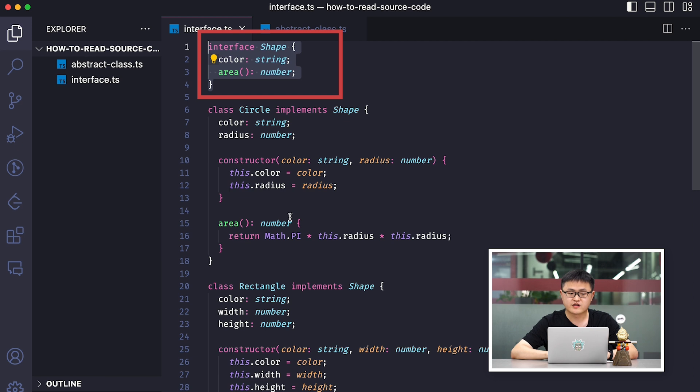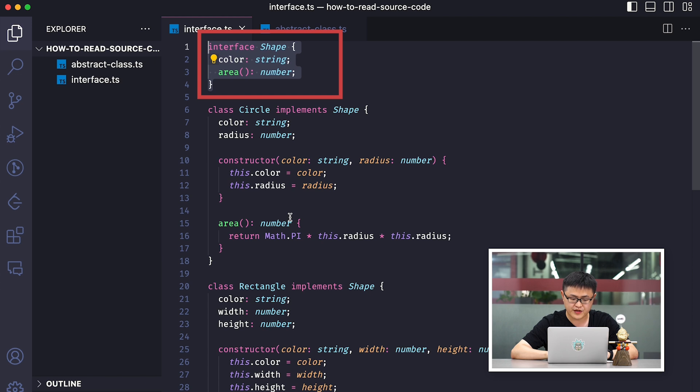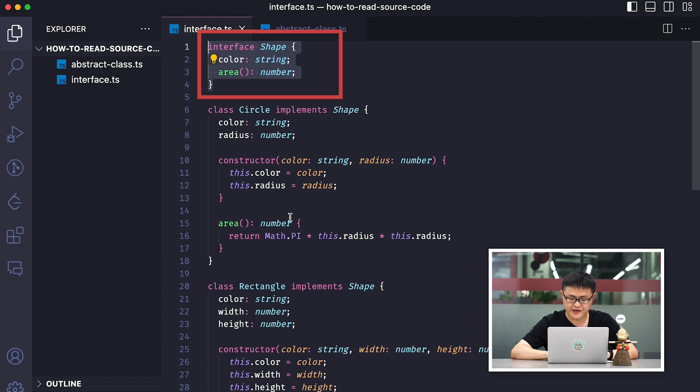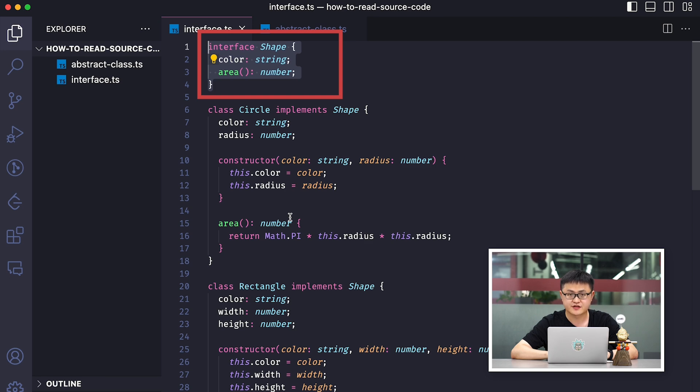So the role of the interface is to reduce coupling. For example, if you need to change how area is calculated for a rectangle but not for a circle, you can do so without affecting how the circle behaves. It also improves scalability. Every time I add a new shape, I already have a set of well-defined methods, making it easier to add a new class.